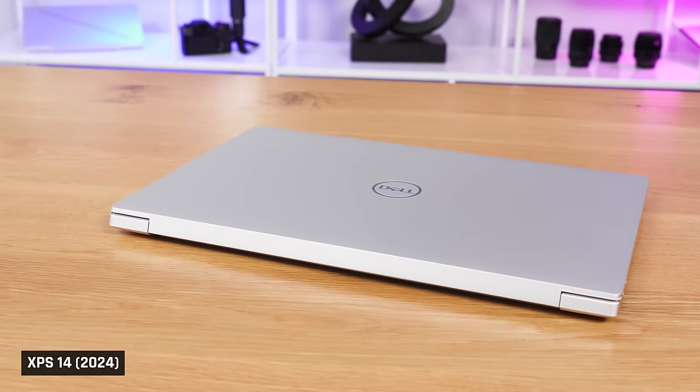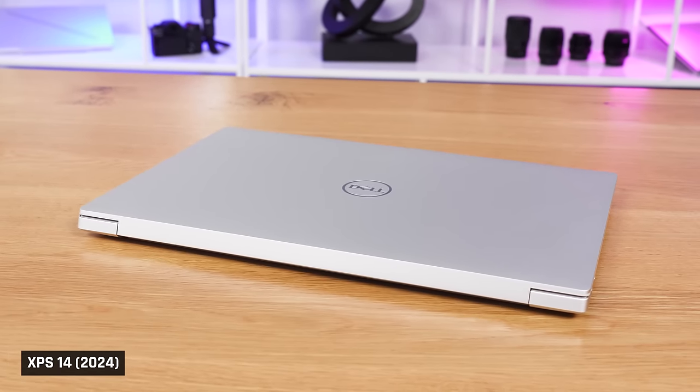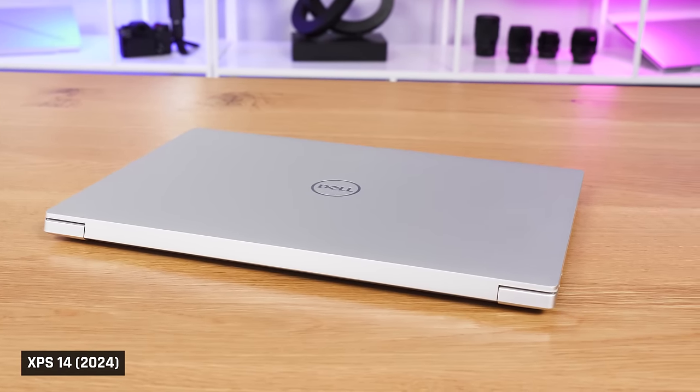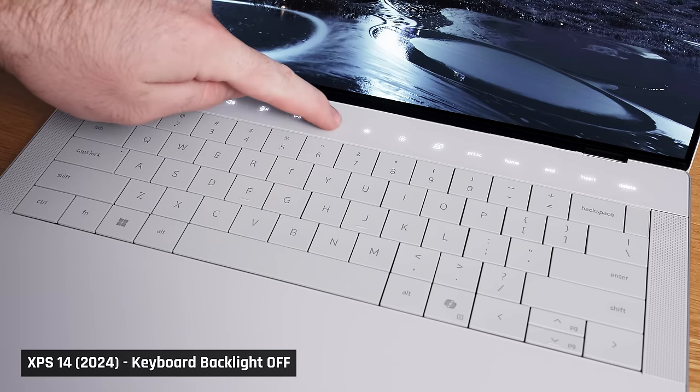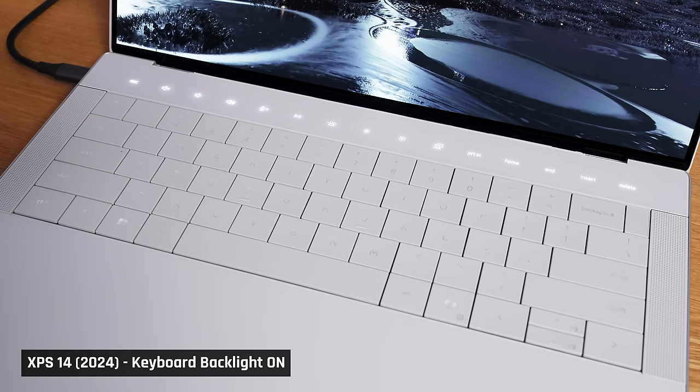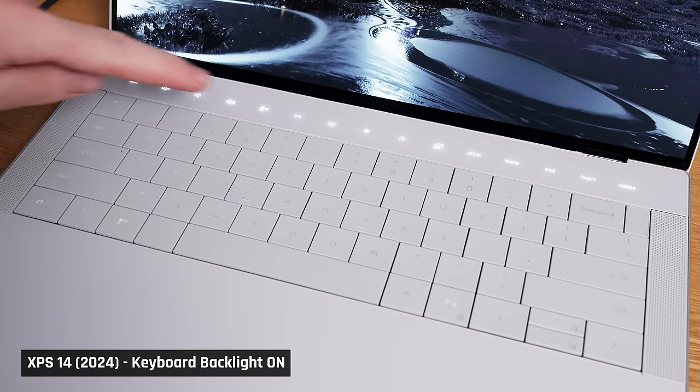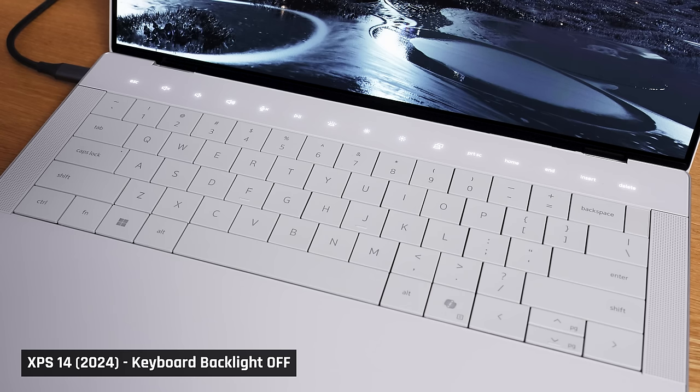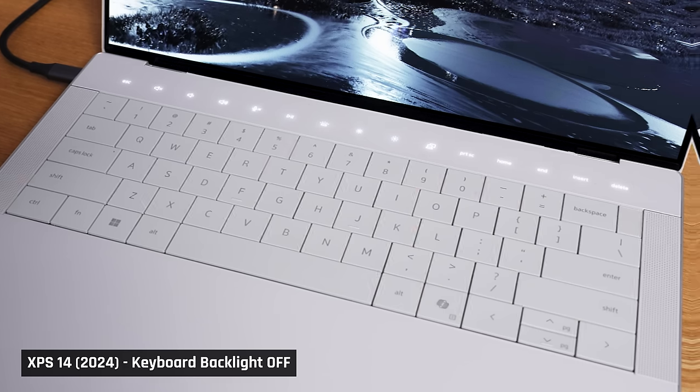And talking about form, the platinum version of these laptops looks stunning. It really does. But they have light-colored keys with a light-colored backlight. The lack of contrast makes the keys very hard to read in certain lighting conditions.